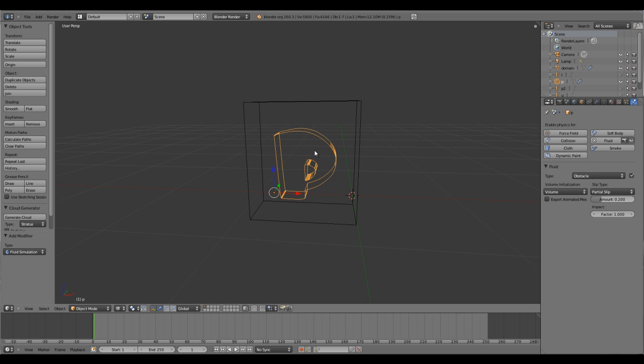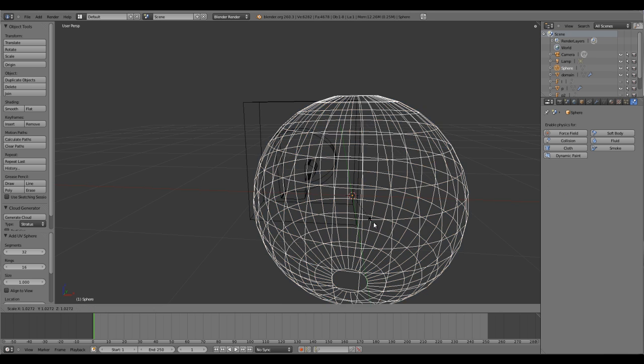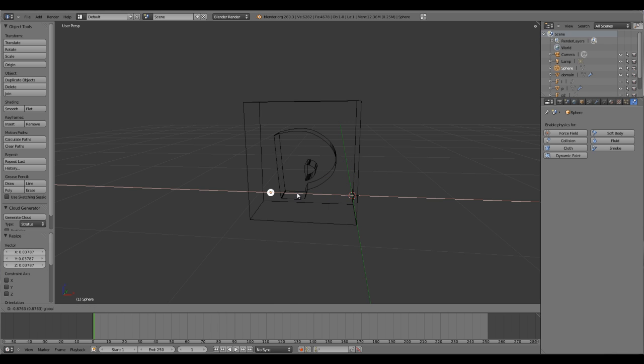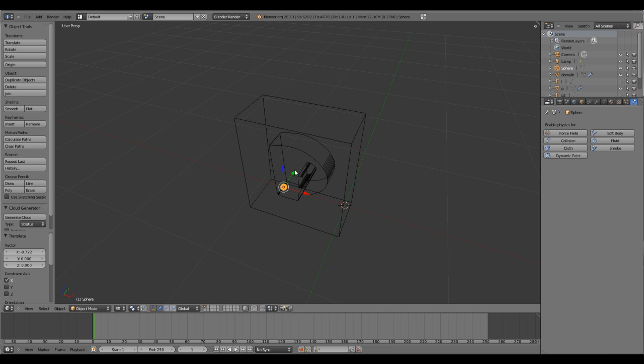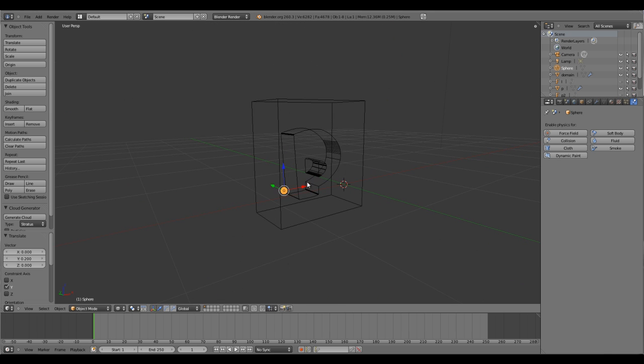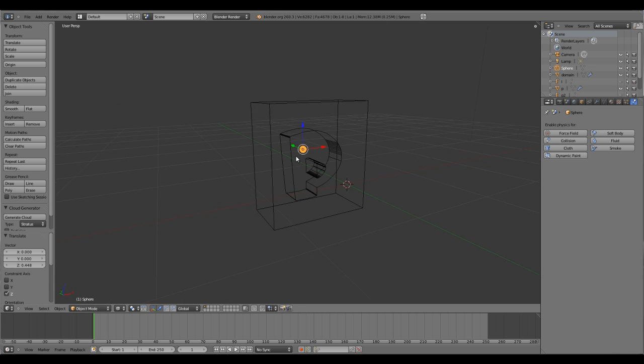Since we'll need an emitter, I will simply create a UV sphere, scale it, and place it between my text object.